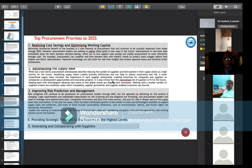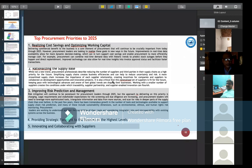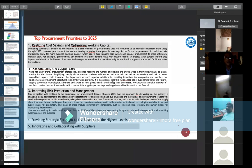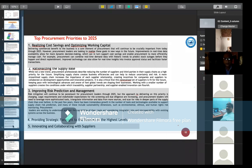Another priority is providing strategic foresight to the business at the highest level — through analysis, we can forecast business value and increase demands for maximum return. Another important priority is innovating and collaborating with suppliers, which brings the best ways to do business through innovation solutions and collaboration with multiple suppliers, giving access to multiple channels of business.